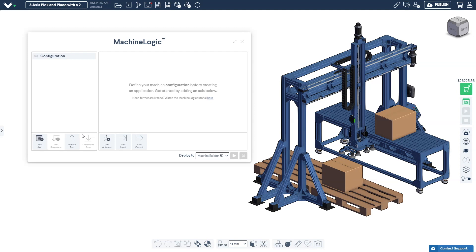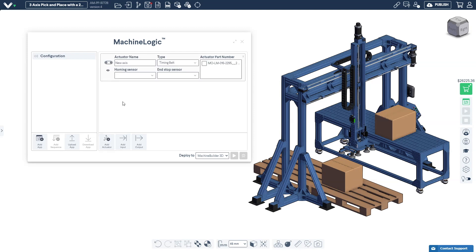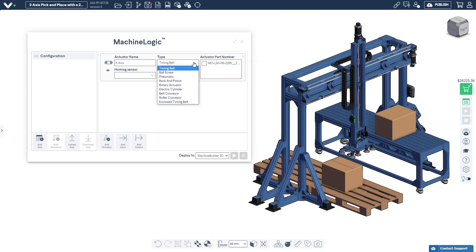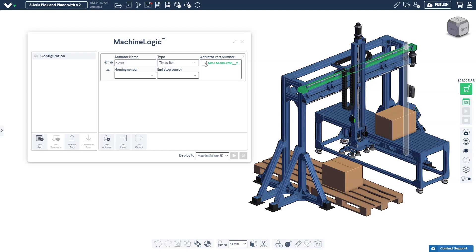Click the Add Actuator button. We'll give the actuator a descriptive name. Let's call this actuator the X-axis. We'll then select the actuator type from the drop-down menu. After selecting the actuator type we'll click the corresponding checkbox on the right side to specify the specific actuator in our design.